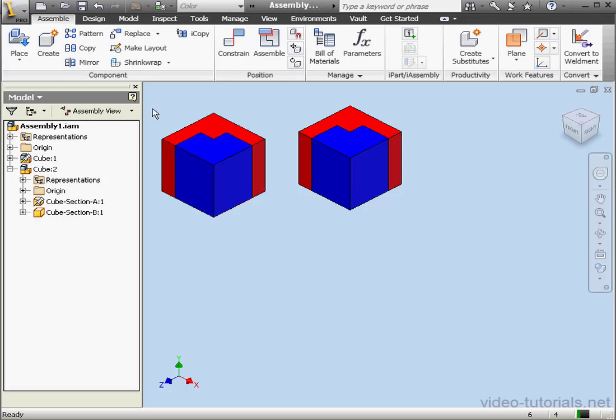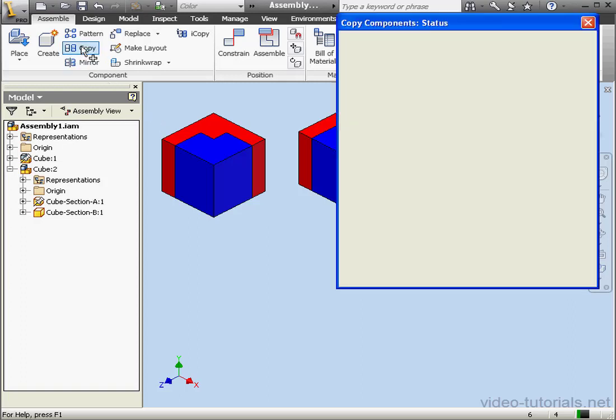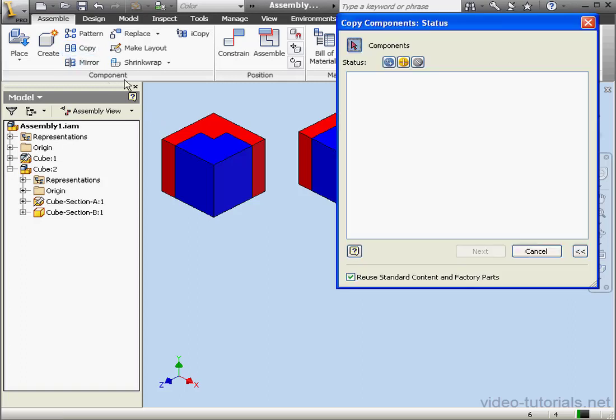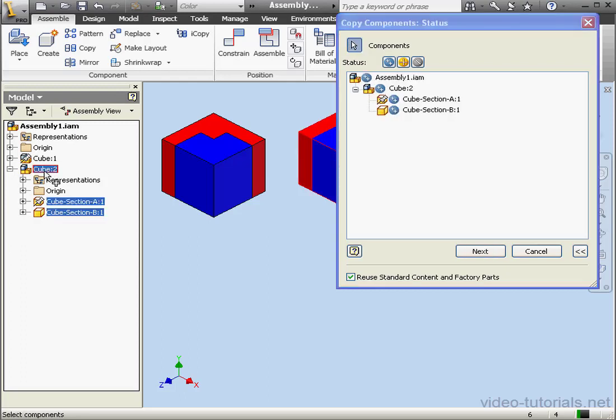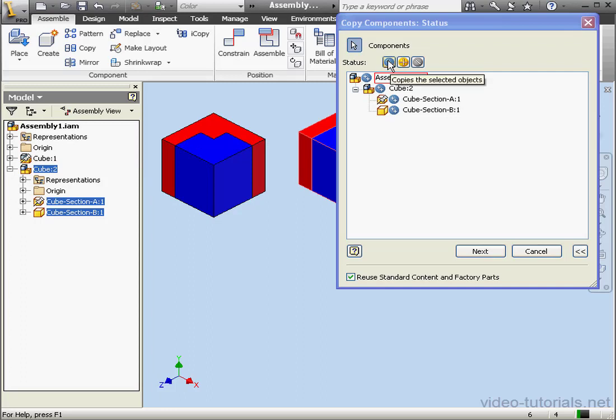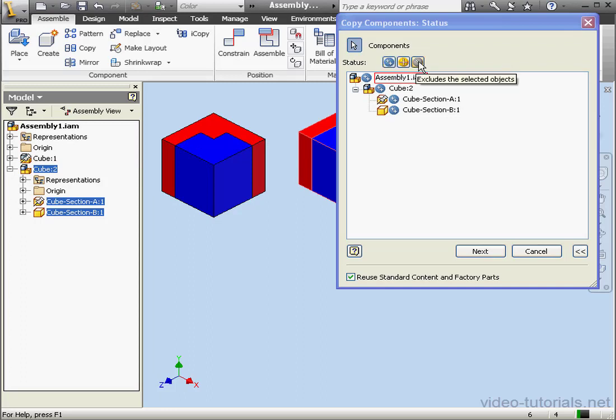Let's activate the Copy command. It's located on the Component panel. Now let's select the second instance of the cube. Next to the word Status in the dialog window, we see three options. We can copy the selected object, reuse them, or exclude them. Let's stick with Copy for this example and click Next.